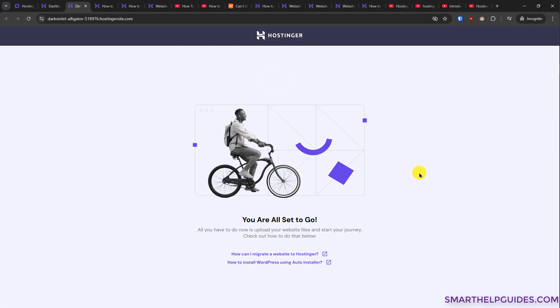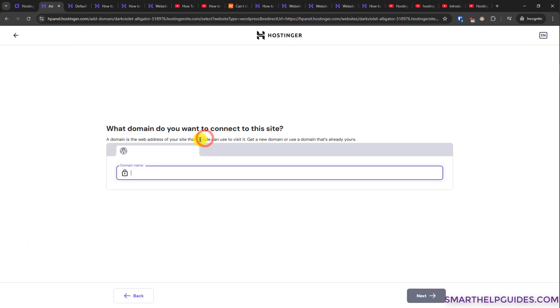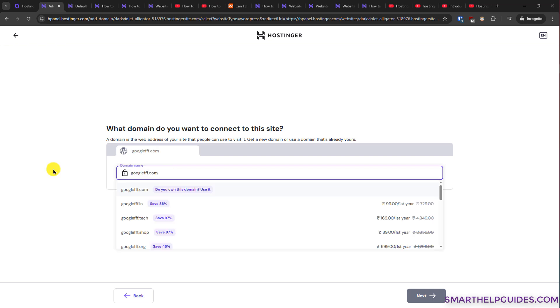You can see here, this is an empty website. And if you want to connect your domain, simply click on this option. Then you can type your domain name. If the domain you want to use is available, then you can connect it. Or if you want to purchase a new domain, then also you can do that.